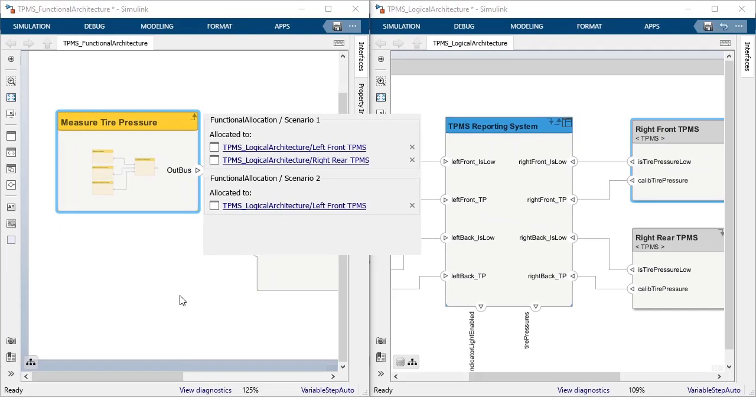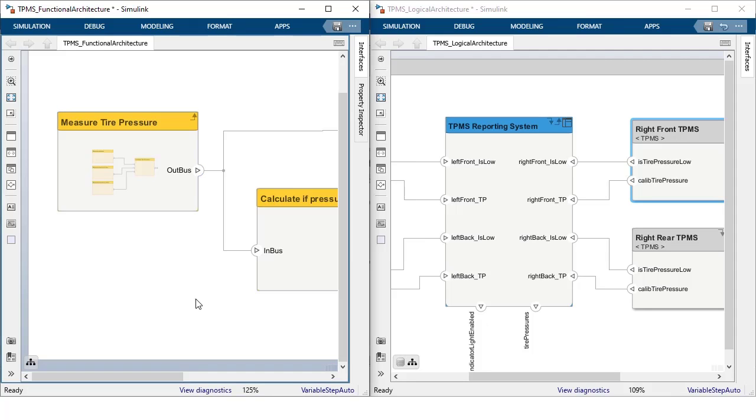We hope this will make it much easier to create, understand, and trace the digital thread related to allocations throughout your architecture project.